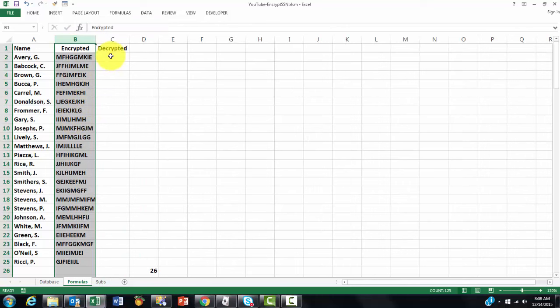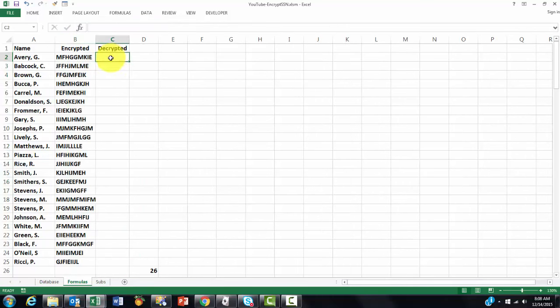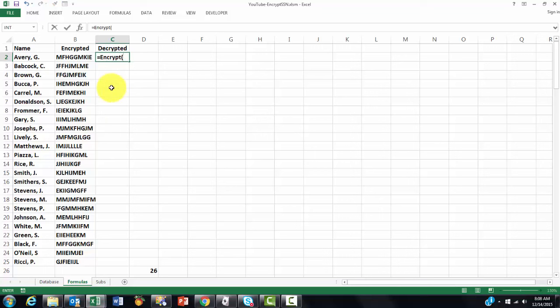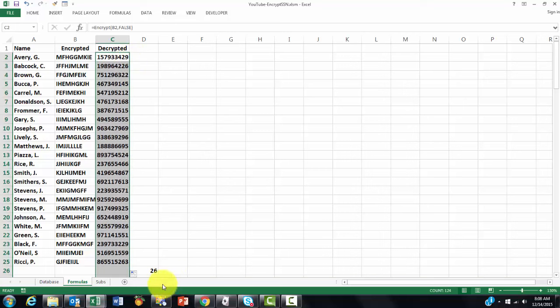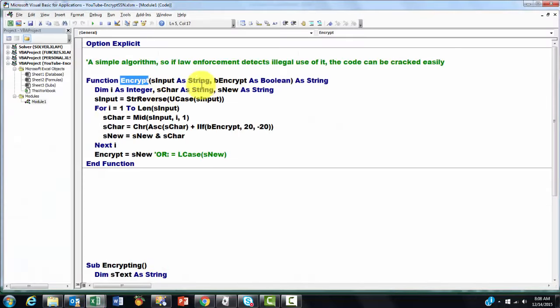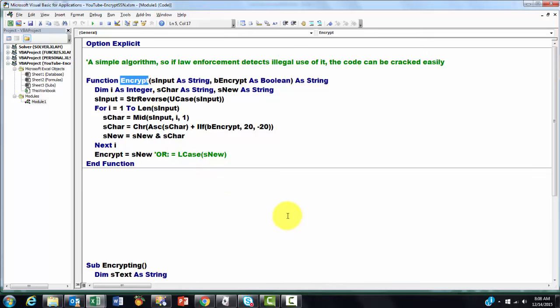Now I can delete this one. I still have, if I ever need to know what was the code, I can decrypt it. I use the same function again, Encrypt, but this time I use the encrypted version and decrypt it by setting the second argument to false. That was the original code. When you do that, make sure that you save this file as a macro-enabled file. Otherwise it will not run that macro anymore and will throw it away.